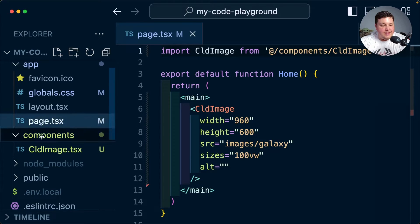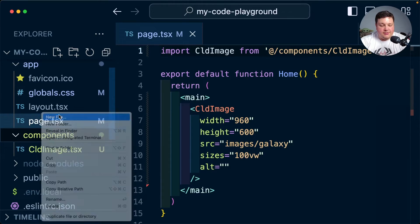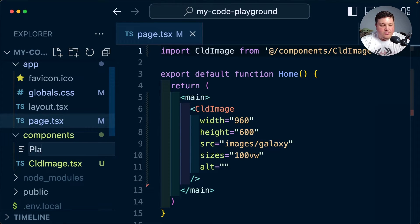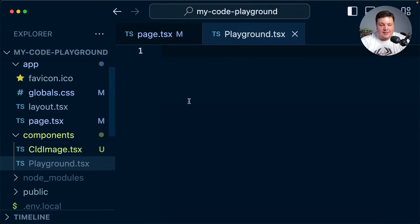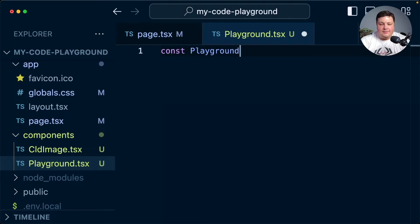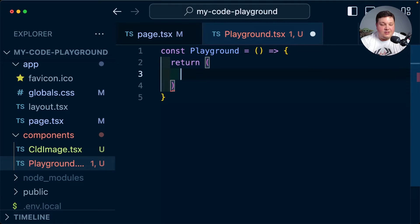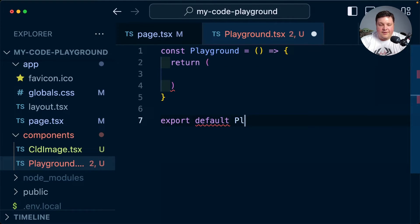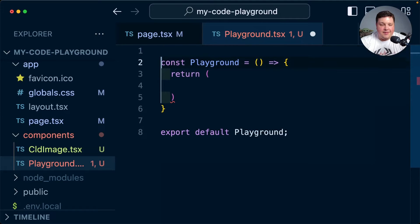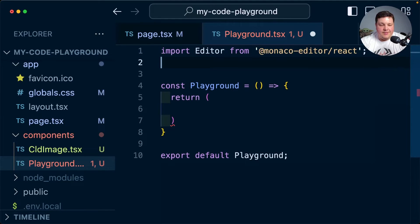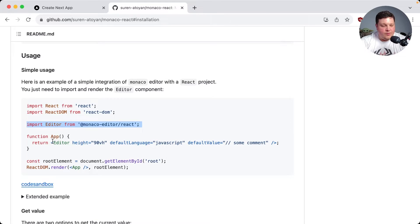Inside of my components, I'm going to create a new file called playground.tsx. I'm going to call that const playground equals my new component and inside I'm going to return eventually that editor. But first I'm going to export my default of playground, then finally at the top I'm going to go ahead and drop in that import.